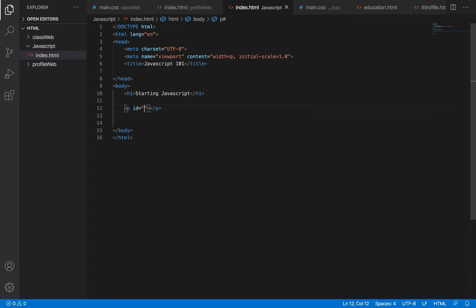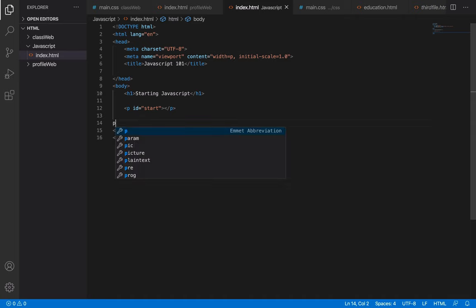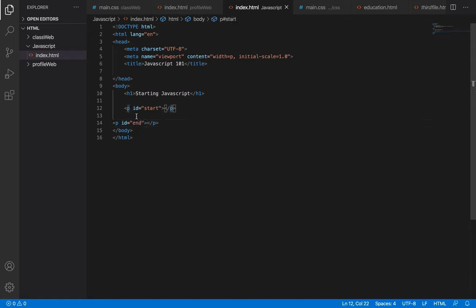This id means identity. I may have mentioned it when we were covering CSS. This id is giving the paragraph a unique identity — the name is up to you. I'm going to name it 'start'. We can also have another paragraph that we give an identity of 'end'. This identity helps me to relate to whichever paragraph I want to interact with.